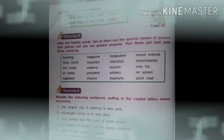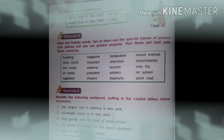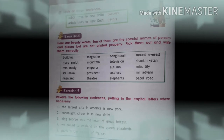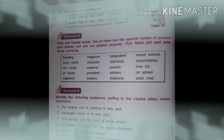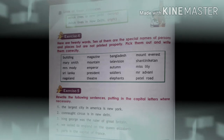In Exercise 5, rewrite the following sentences putting in the capital letters where necessary. Here also you have to write in the correct manner, using proper capital letters for proper nouns. For example: the largest city in America is New York — all the letters are currently small, so you have to correct this.